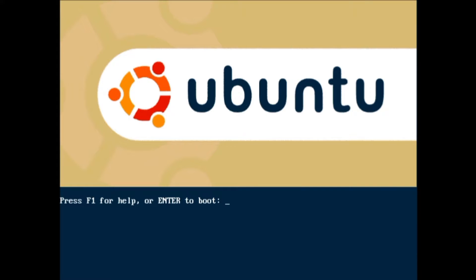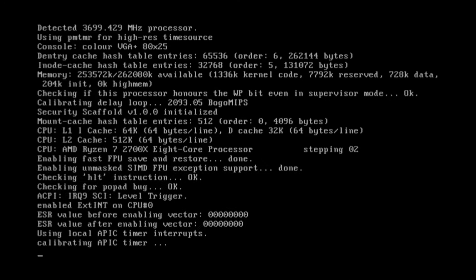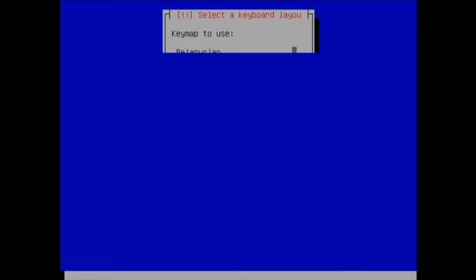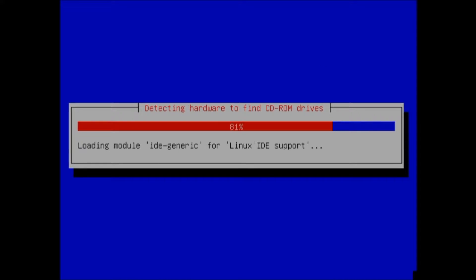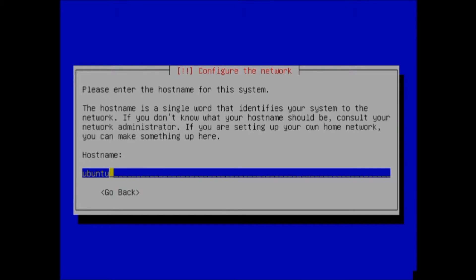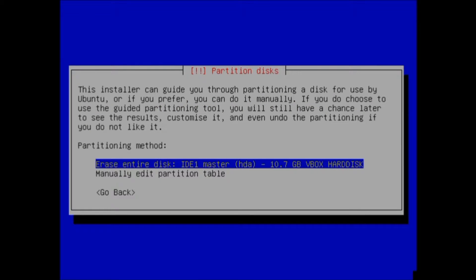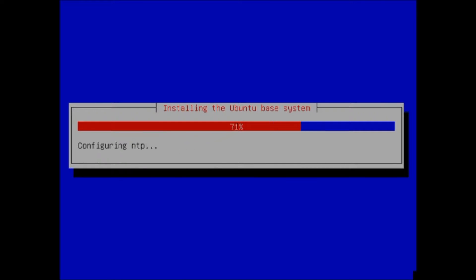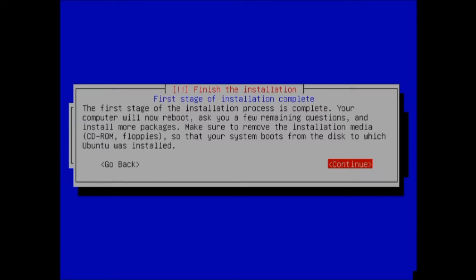The first thing it says to do is press F1 for help, or Enter to boot. Then it has language selection, location, and keyboard layout. Then it's going to detect hardware. Then you enter your hostname — I'm just going to keep it the default. Then it asks what you want to do to partition the disk: you can manually edit the partition table or just erase the entire disk. Then it wants to confirm, and then it's going to install the base Ubuntu system. It says the first stage of installation is complete, so I'm going to press Enter to reboot.